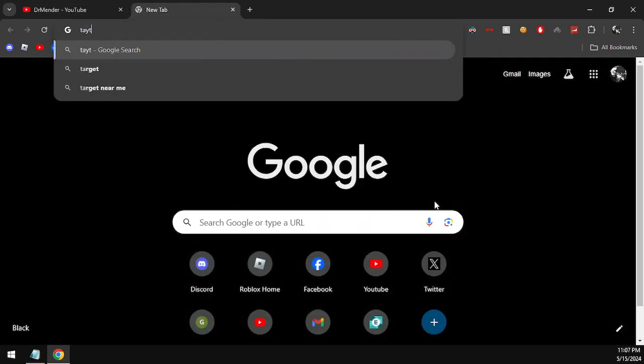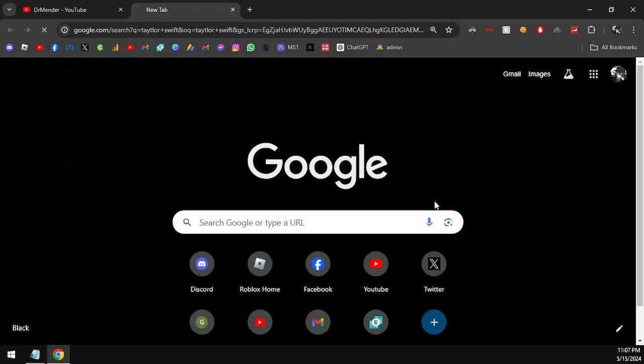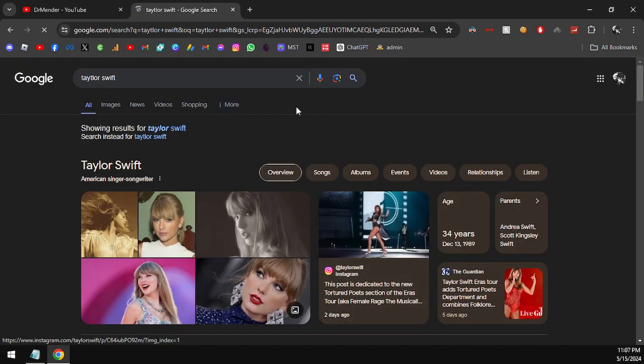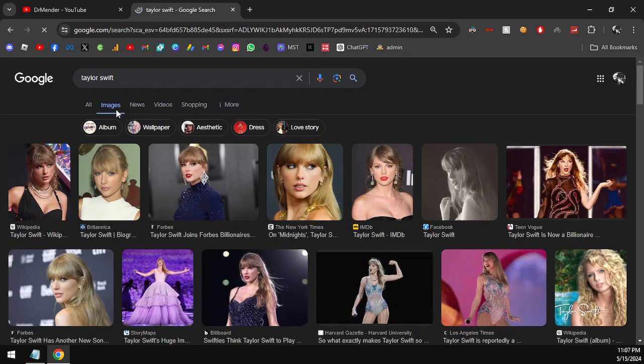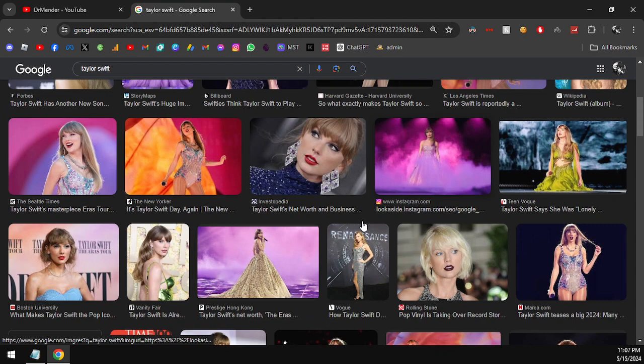Hey guys, this is Mender and we are back with another video. In today's video we got you guys and gals some brand new Roblox music codes. This video mainly showcases the code for the famous artist who had recently released their album, that is Taylor Swift.